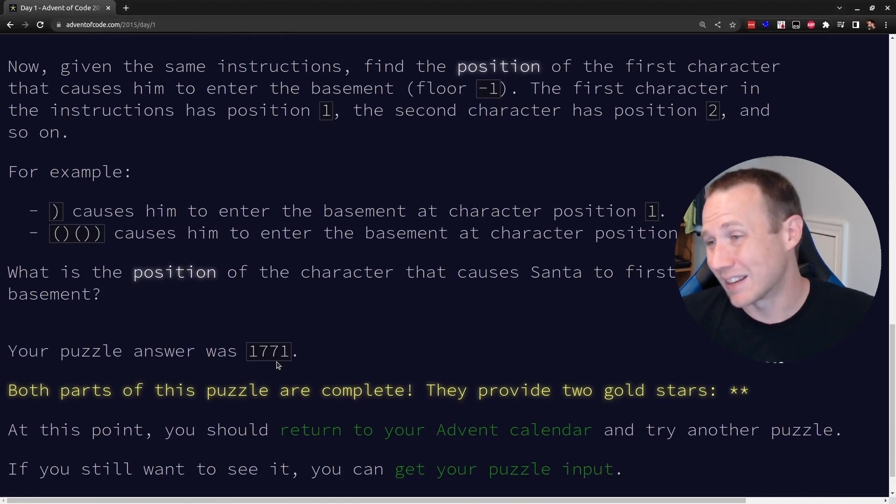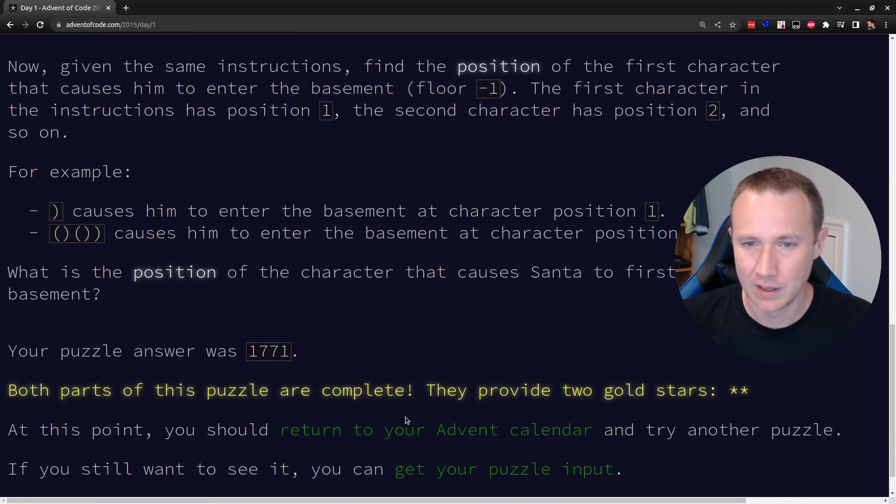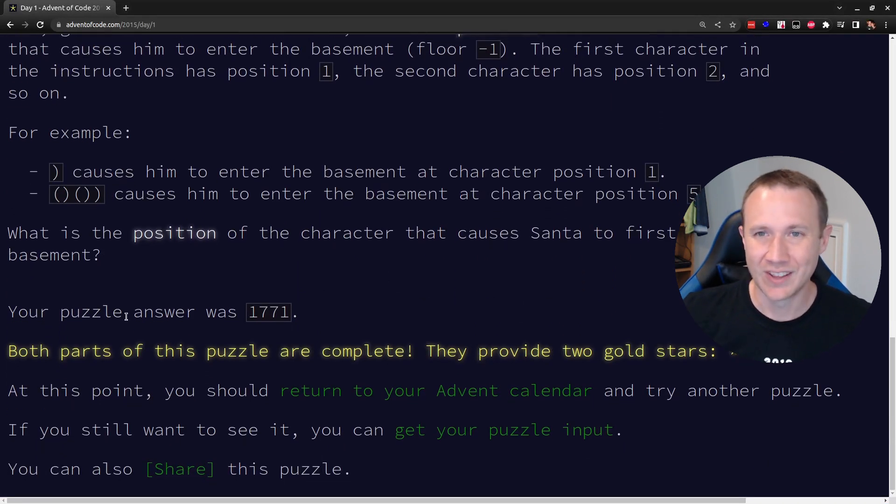Now, again, if I hadn't done this before, we'd come paste 1771 in and it would say, congratulations, you get a star. So, cool. Day one in the books.